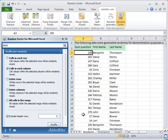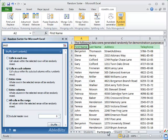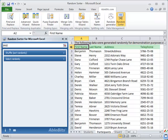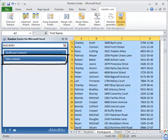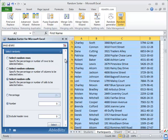The second thing you can do with Random Sorter is select a certain number or percentage of random values. Like here we have a list of people and we want to pick random 10% of them from the list. We select the entire list and open up the Select Randomly section.